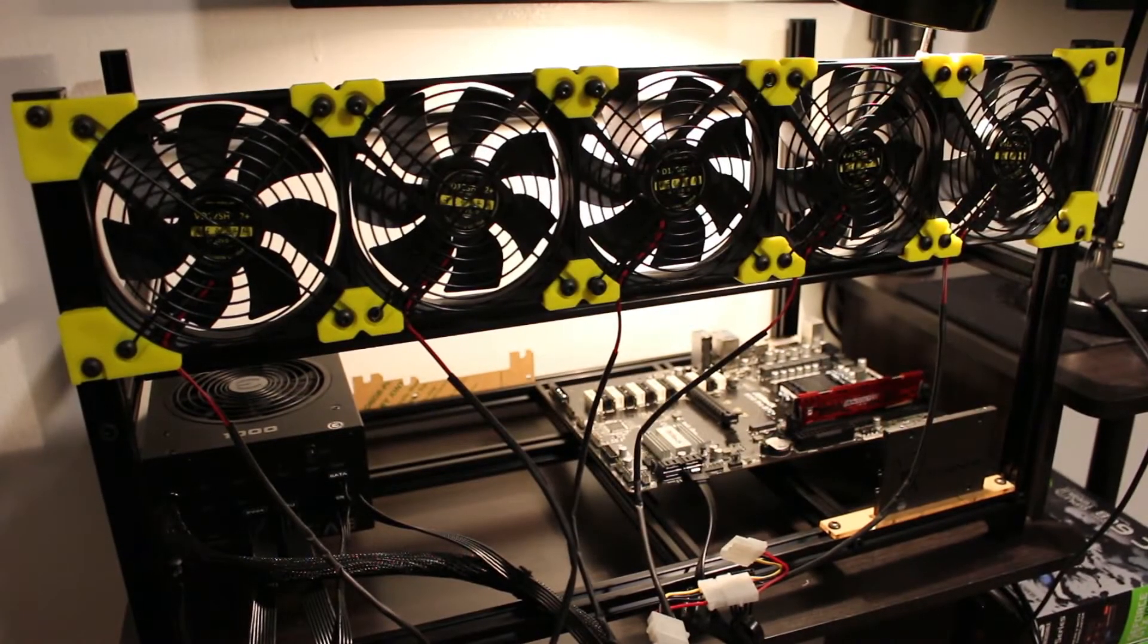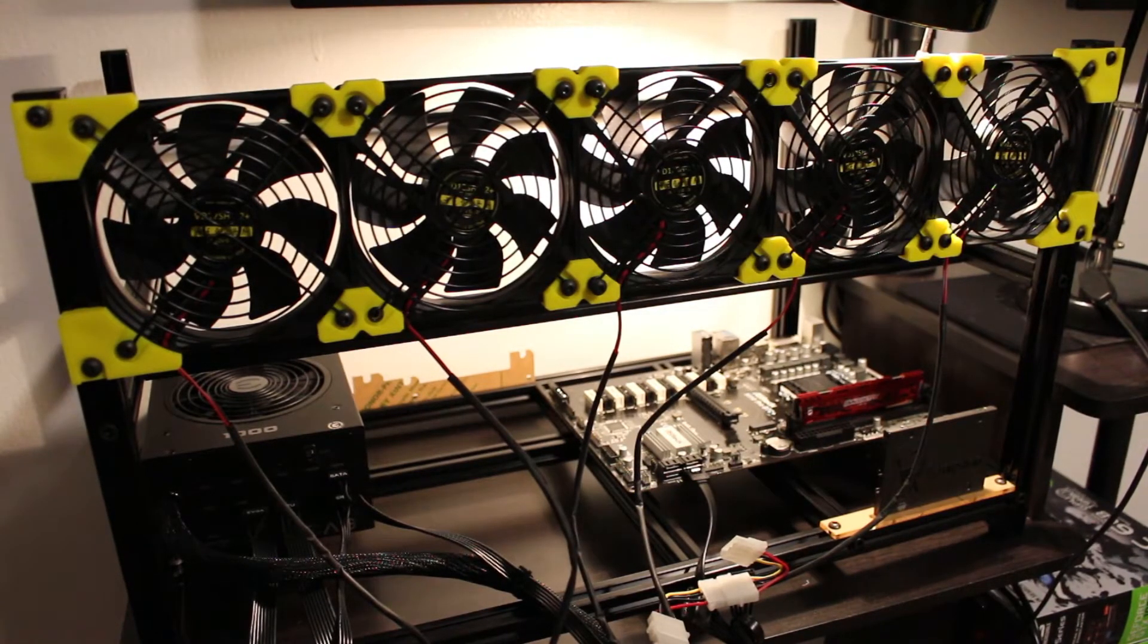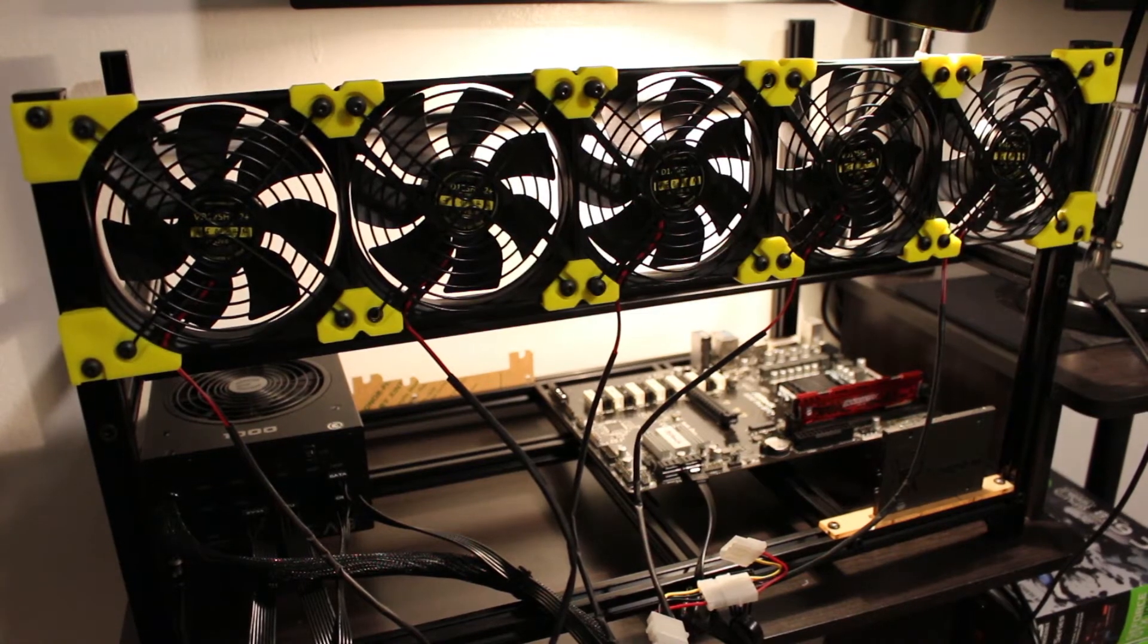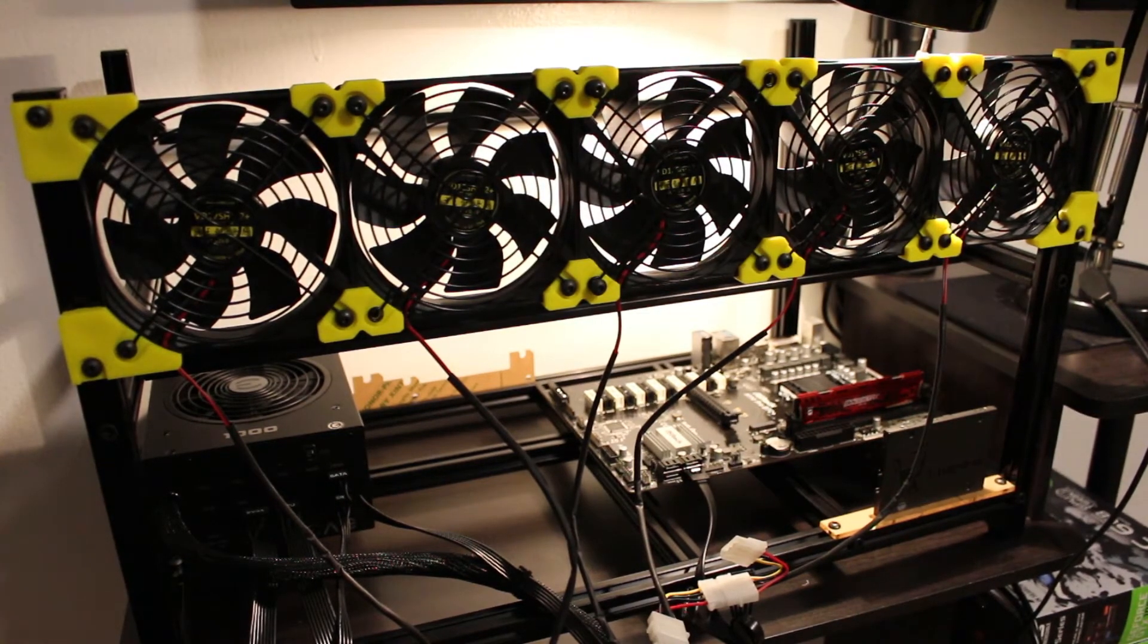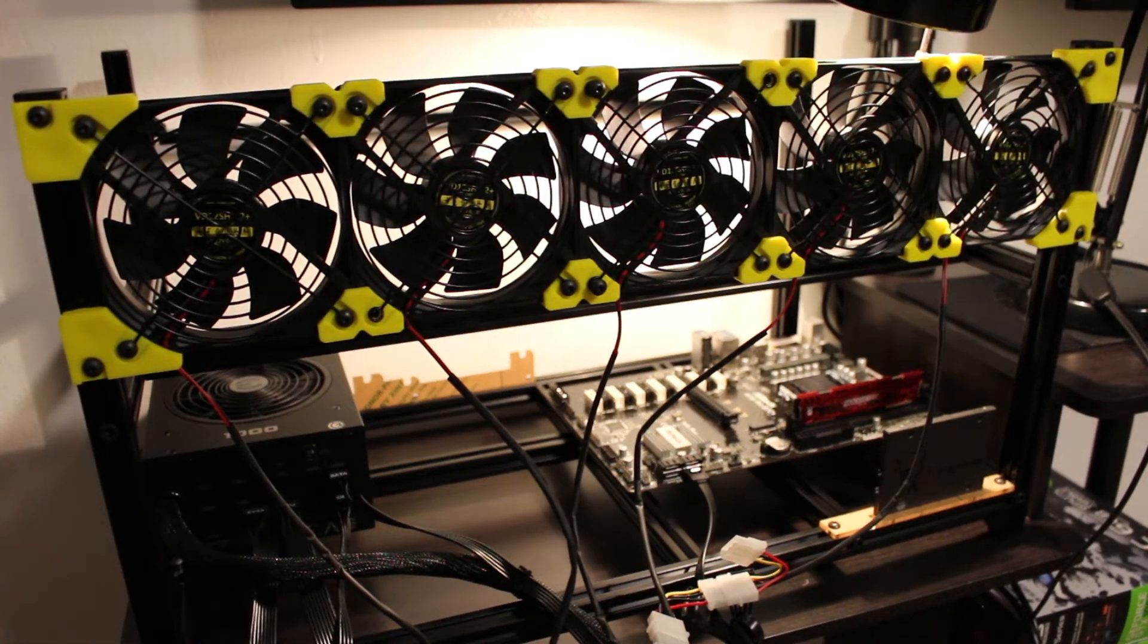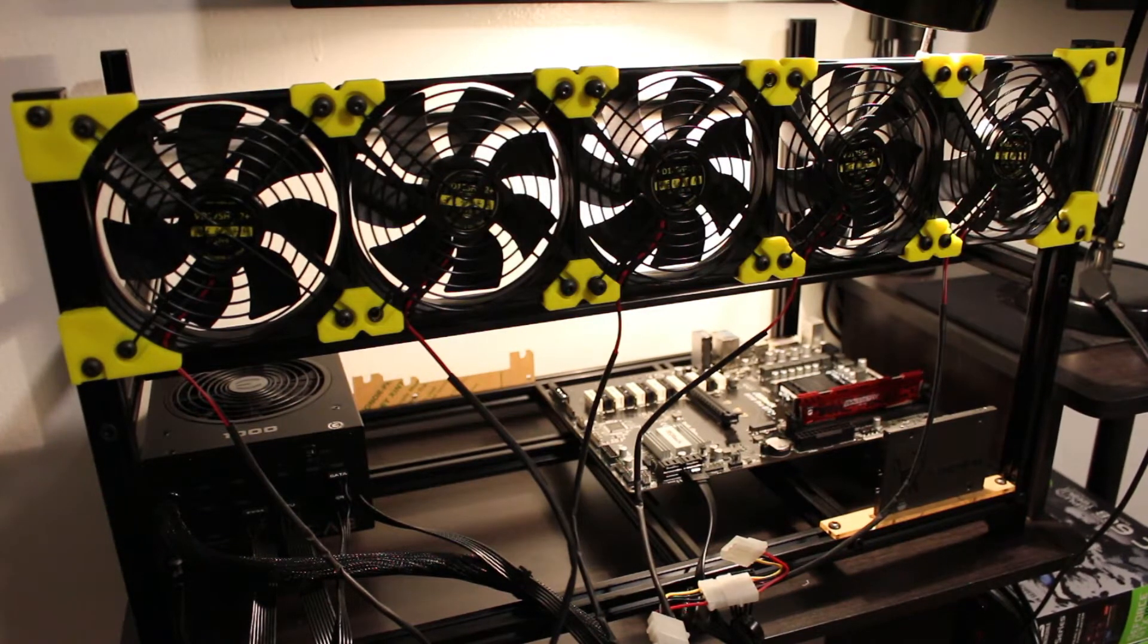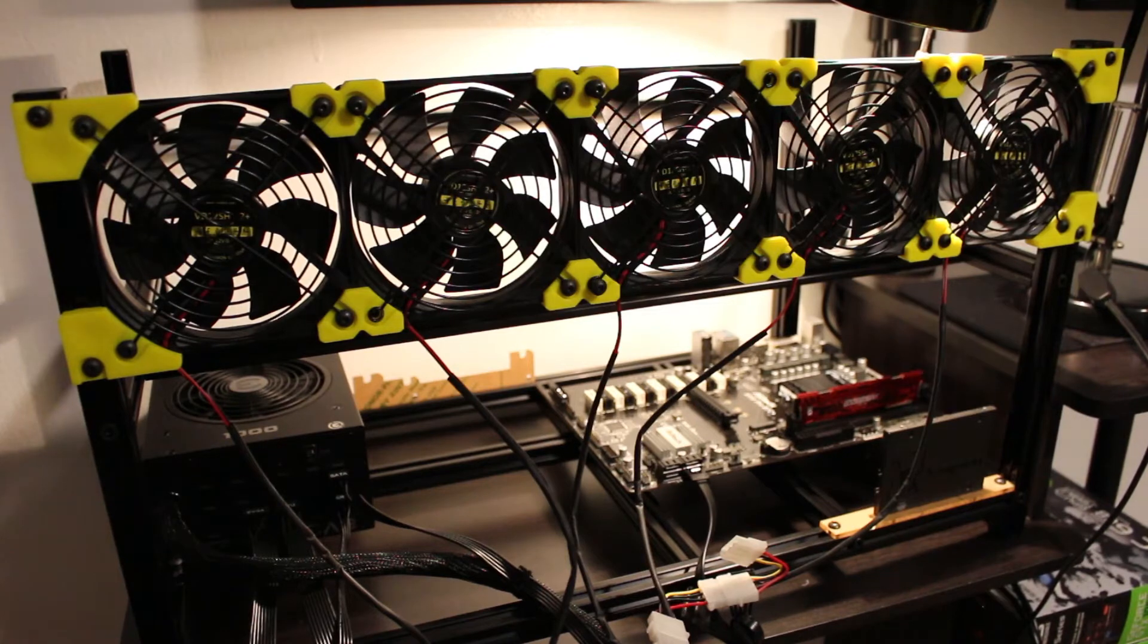So I just purchased this power supply off Amazon as well as this rig with five 120mm case fans and after turning on the power, I didn't see the fan take off and I was just wondering, are the fans bad?